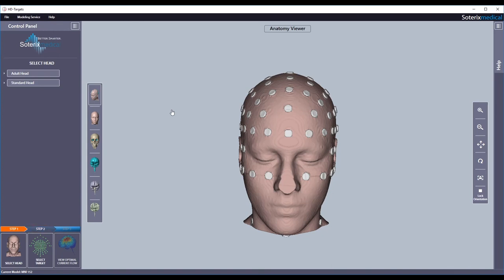If you want to explore optimization for different targets, just repeat these steps. For other region-based or EEG-guided targeting options, watch our other videos. HD Targets, another innovation only from Soterics Medical.